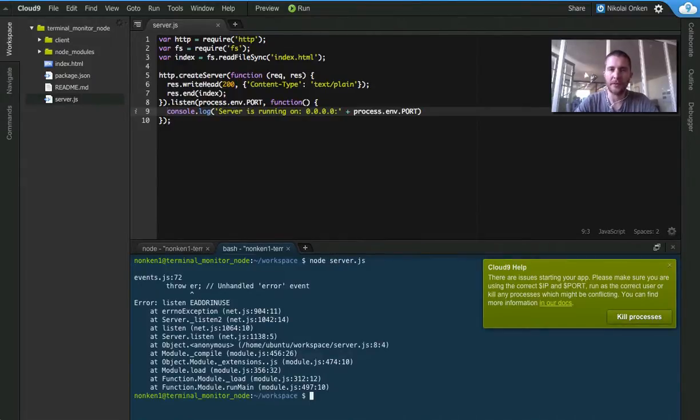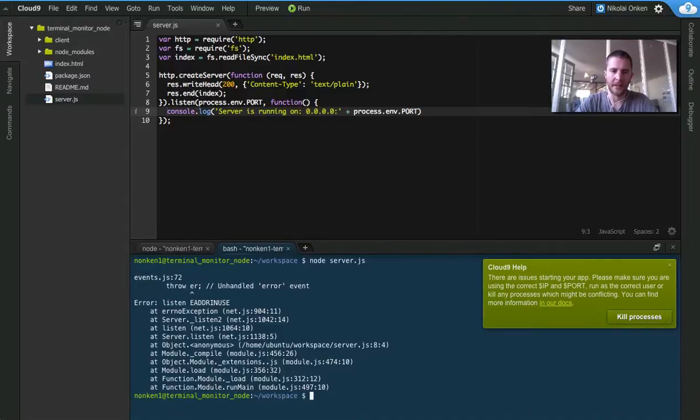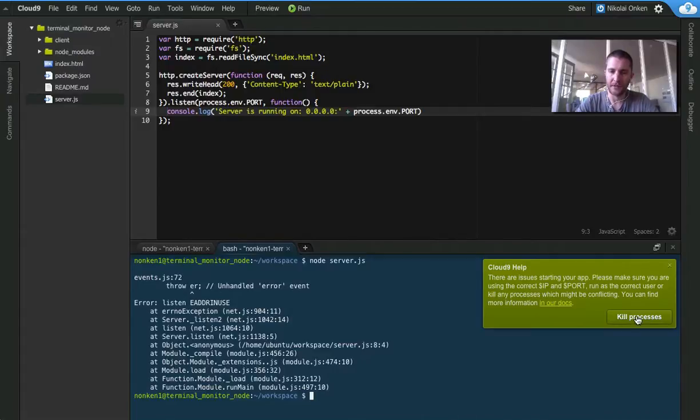The Terminal Monitor is trying to help you and point you to the right direction. In this case some process is listening on a port, so we should kill that process. It's as easy as clicking a button, so let's try and do that.